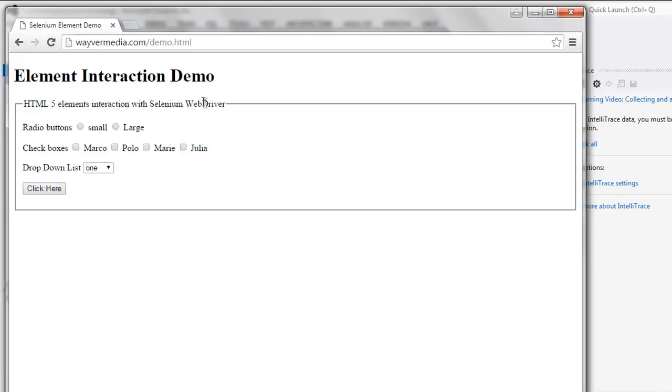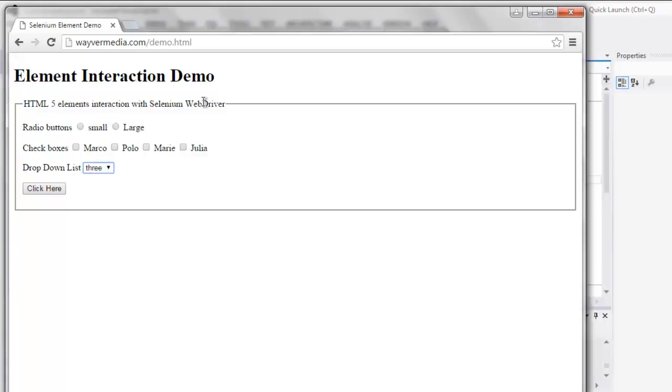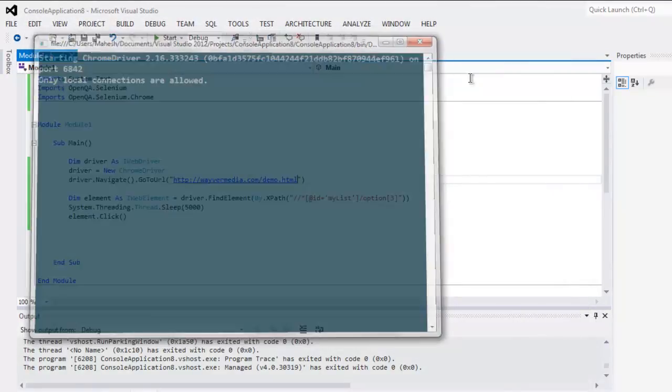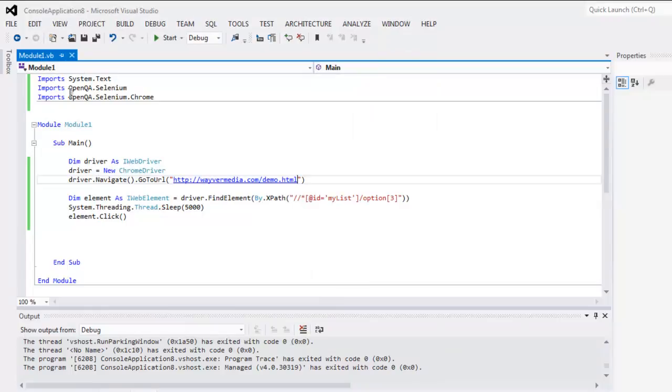So it will load the page and then select the dropdown list. Okay, as you can see it selected our option three.